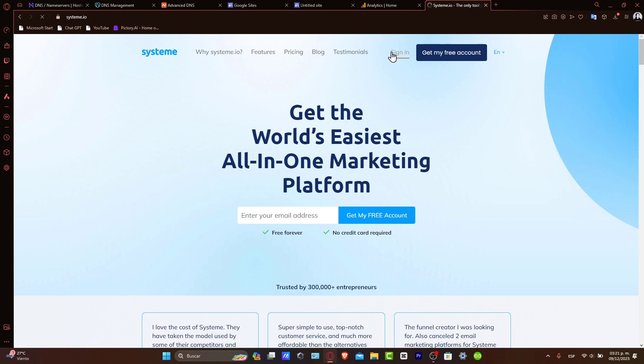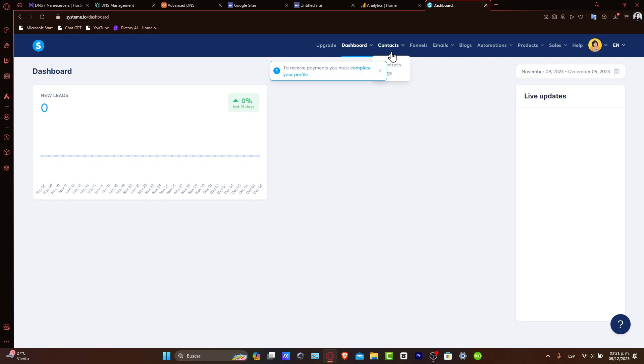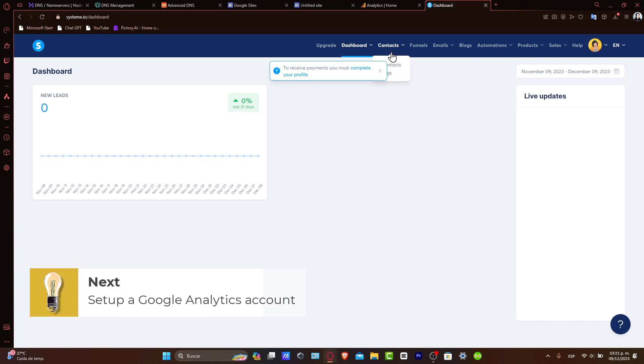Before we begin, ensure you have a Google Analytics account and a Systeme.io account. First, let's set up a Google Analytics account to work with Systeme.io.